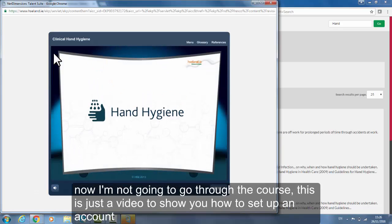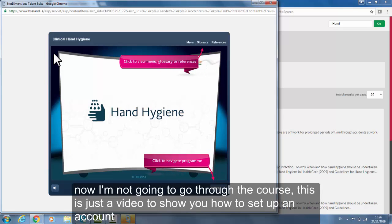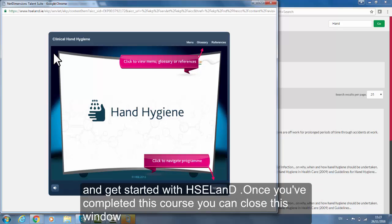I'm not going to go through the course because this is just a video to show you how to set up an account and get started with HSE Land, but once you have completed the course you can close this window.